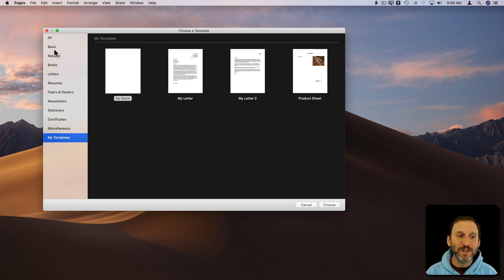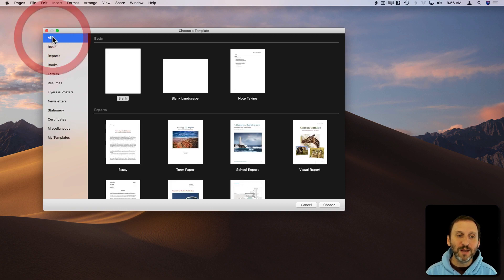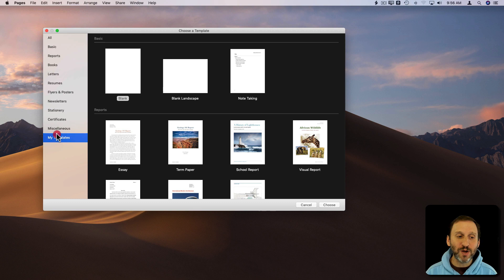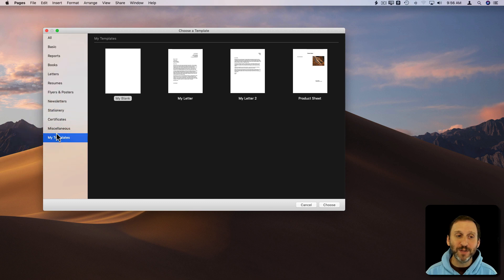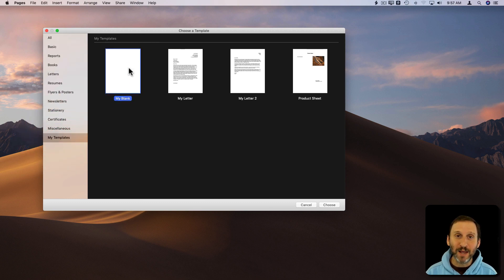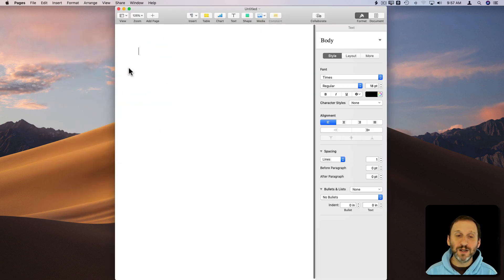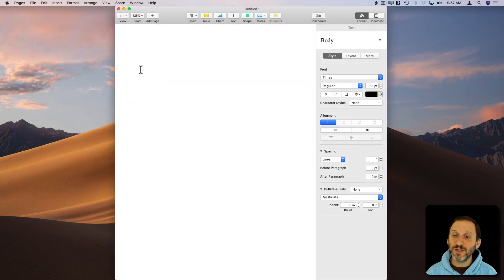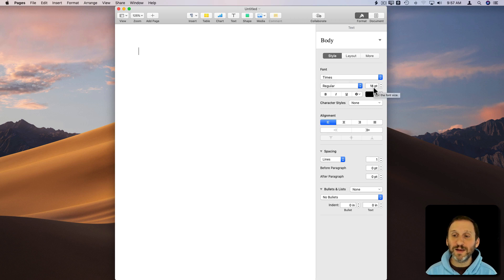Now you can see here you can start with All selected, but you can also start with My Templates selected. It will remember that choice. There's My Blank there. Now I can select that one and now look. It's a blank document starting with Times as the default font, 18 point, and I'm ready to go.